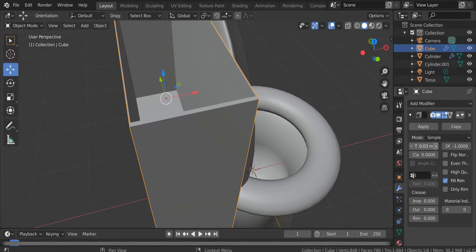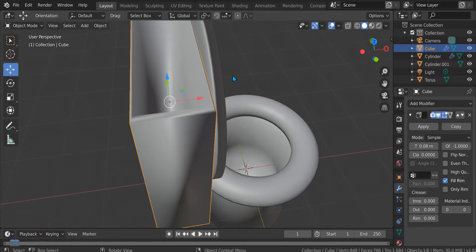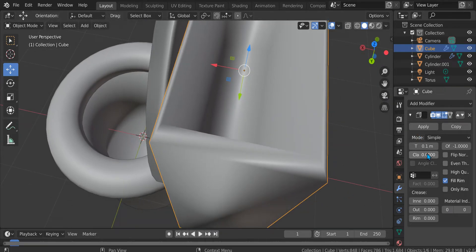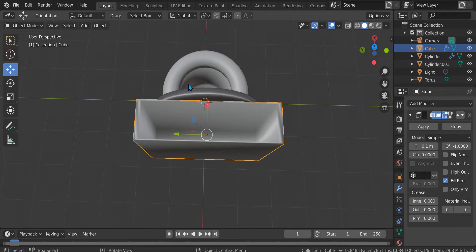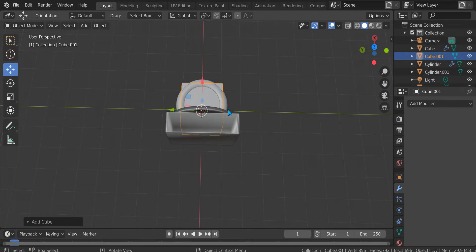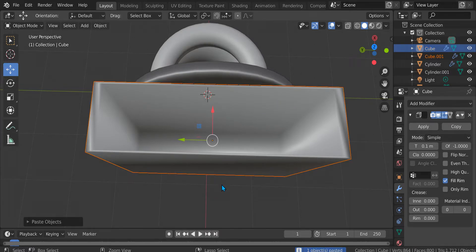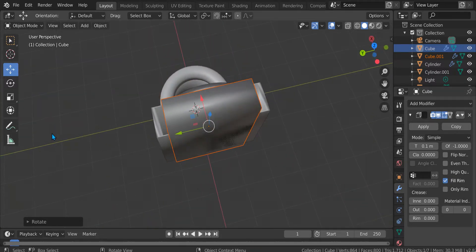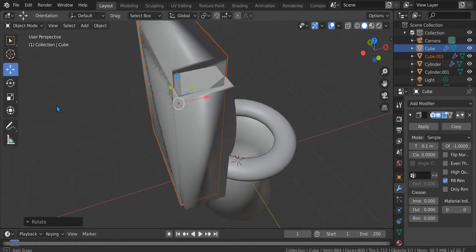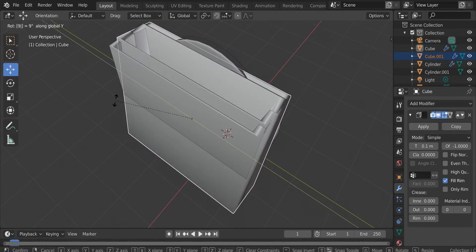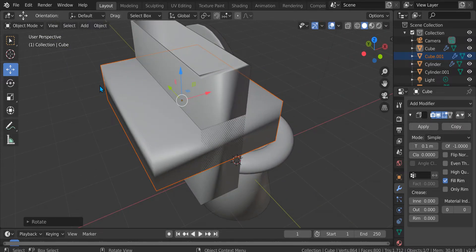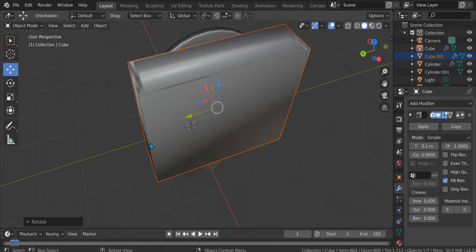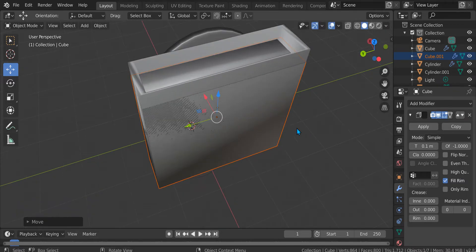Yeah, and then just shade smooth it. Then Shift+A, mesh, cube — or just copy this — and then R X 90... no, R Y 90. Wait — R Y 90. Okay, yeah, like that.